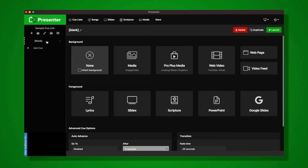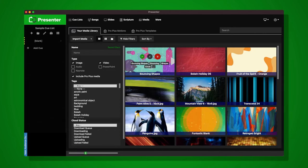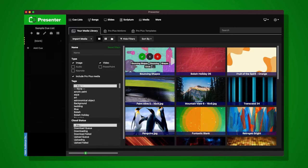This will bring up the cue editor. In the cue editor you'll see options for the background and options for the foreground. Every single cue in your service will have a background and a foreground. For this first element, let's keep it simple. I'll set the background to media, so I'm going to click Media, and this will bring up my media library.